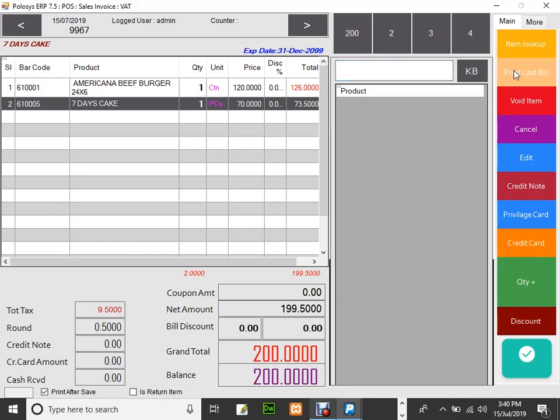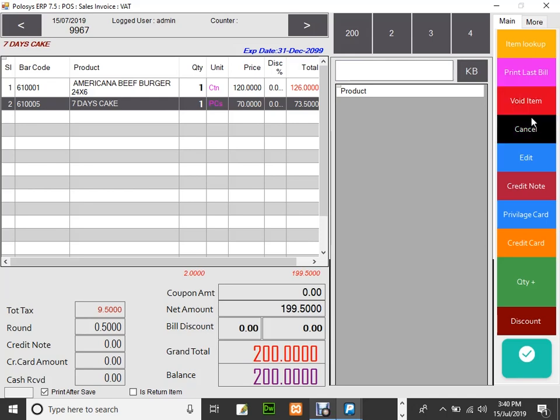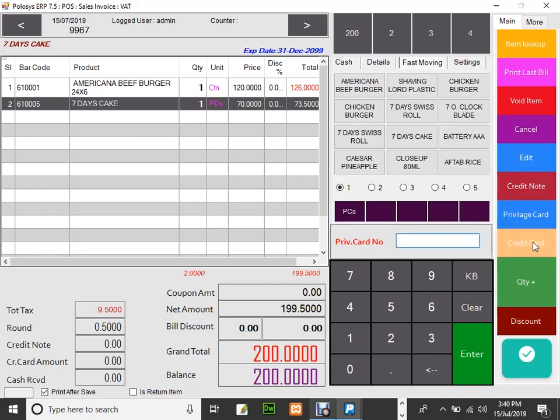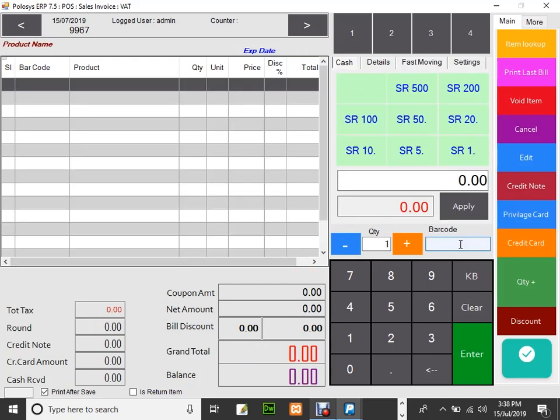Print last bill. Void an item to delete an item. Cancel. Edit. Privilege cards. Credit card.